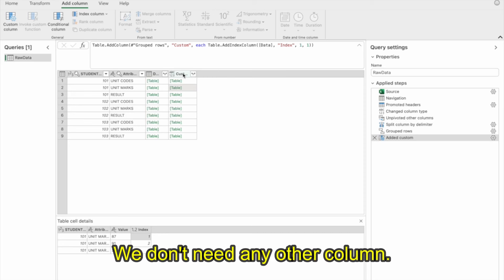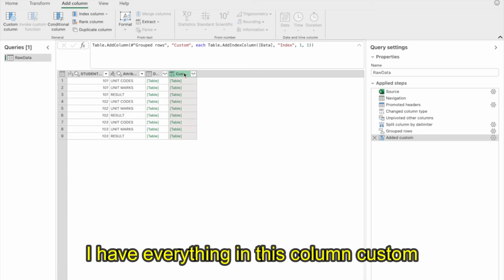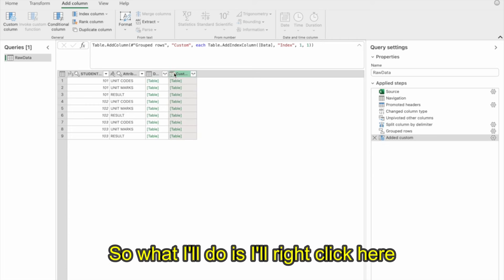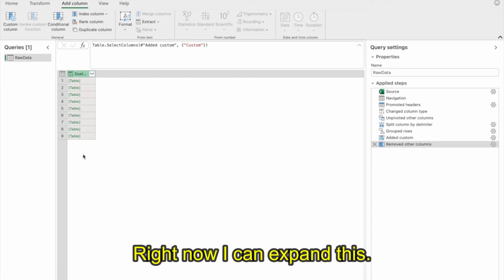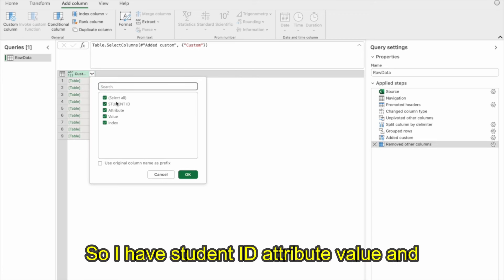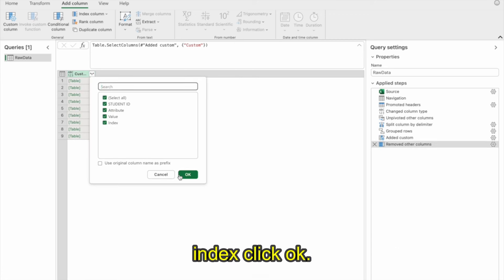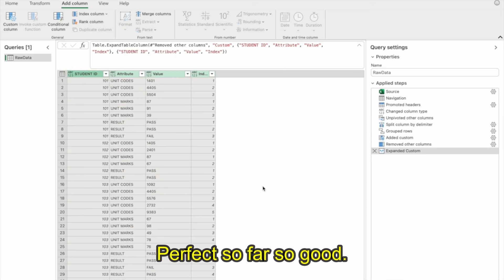Now I don't need any other column. I have everything in the custom column. I'll right-click and remove other columns. Then I'll expand this column — I have student ID, attribute, value, and index. Click OK. So far so good.